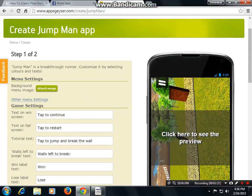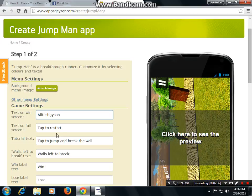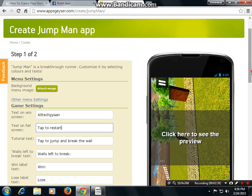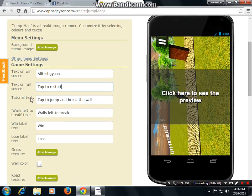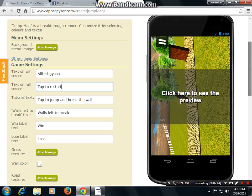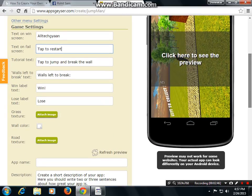Then text on window screen: 'Tap to continue' — type anything you want. Tap to restart. Tutorial text: type 'To jump and break the wall'. Then grass texture — attach image. Road texture — attach image.